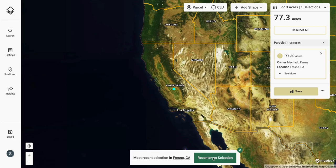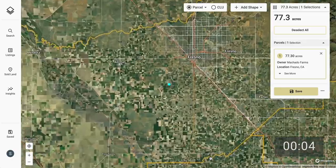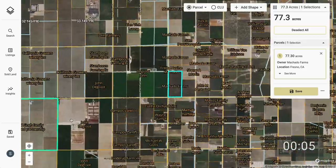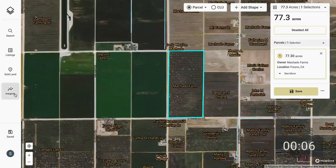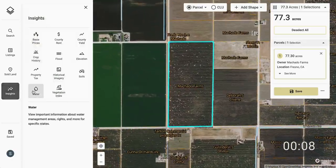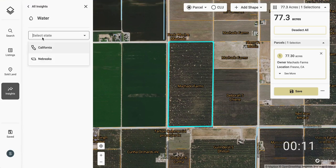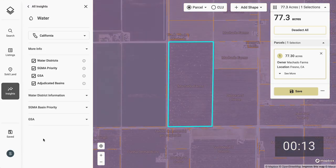I'm going to zoom into a parcel in Fresno County, California. Utilizing the Insights toolbar over on the left, I can open that up and see that there's a water layer tool. I can then select the state of California and I'll receive several pieces of information about water management for this farm.